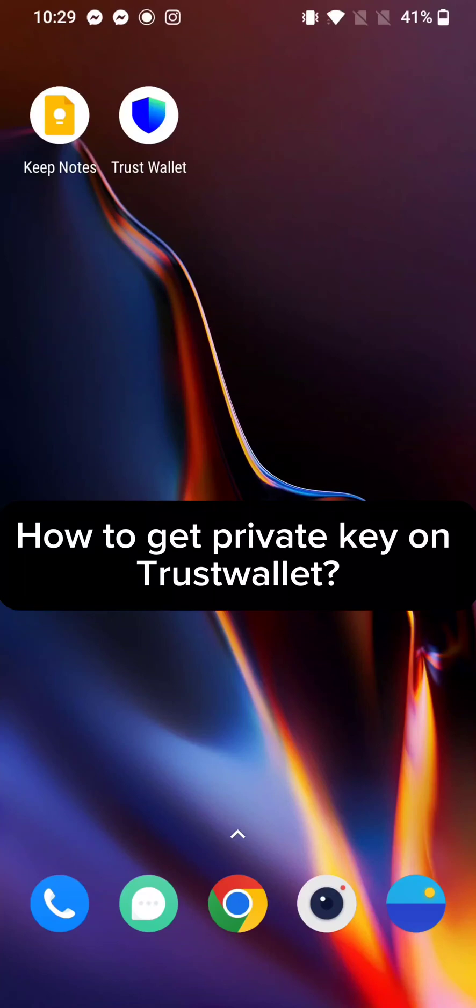Hi guys, welcome back to a new episode of Appstick Academy. Today in this video, I'm going to show you how you can get a private key on TrustWallet. Keep watching the video till the end.